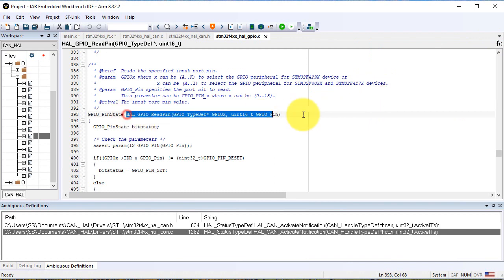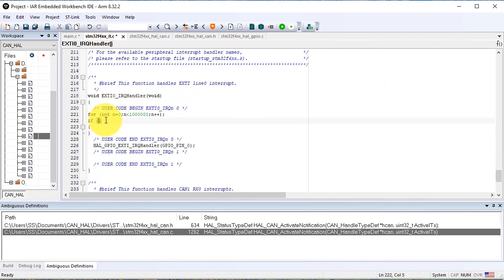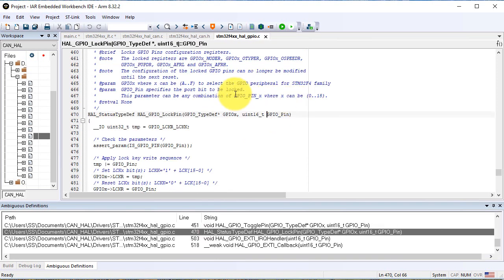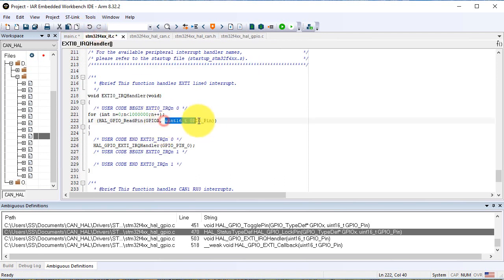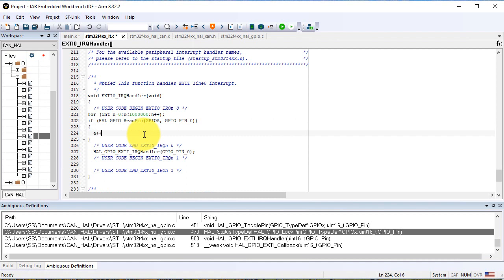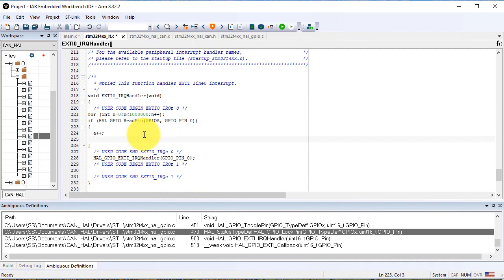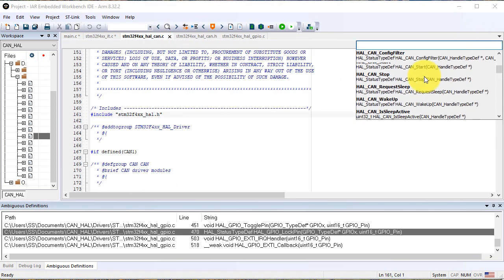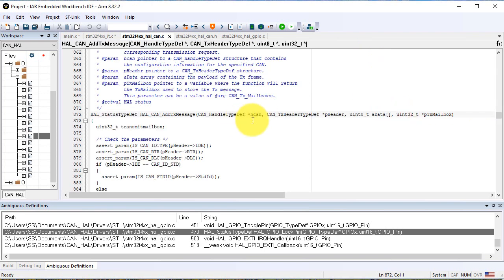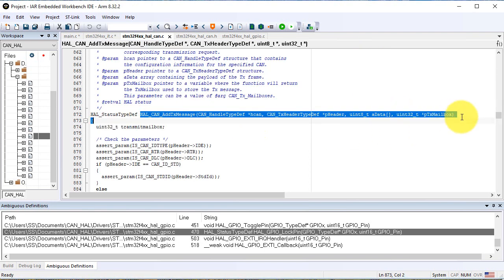If it really was pressed, we increment an 8-bit variable A, and then we add a message for transmission with this function. So we transmit using the CAN1, referring to it by its handle, using a specific header which is a structure that we have to declare in main.